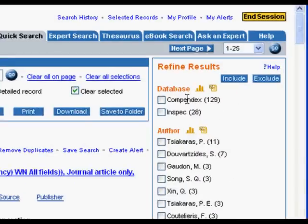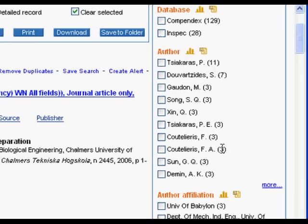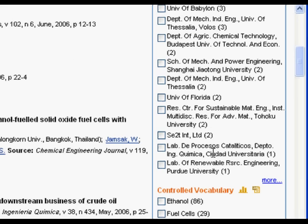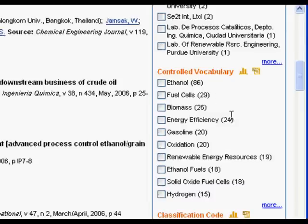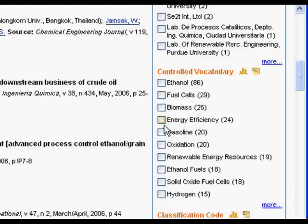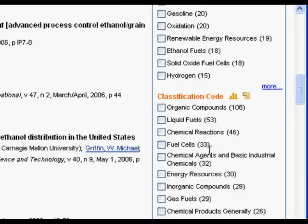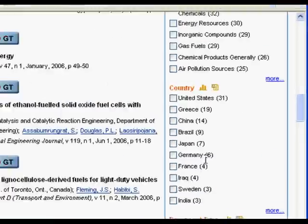Over here it shows you the breakdown by database. It shows you some of the major authors in your search, their affiliations — universities or companies they work for. This is really cool because it gives you controlled vocabulary, meaning these are other terms used to index the articles. You might want to look at energy efficiency, biomass, fuel cells, or hydrogen. It gives you a lot of other terms to use and shows hit counts of how many articles fall in each. It also gives classification codes and countries.